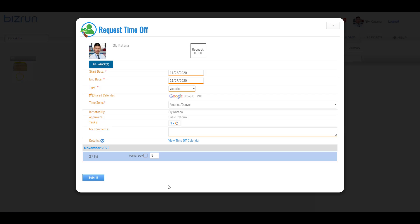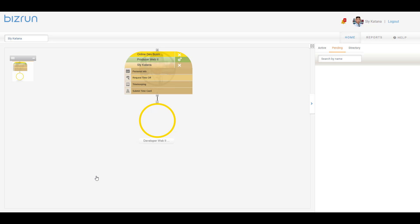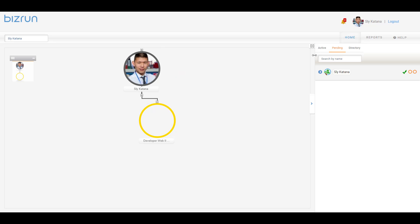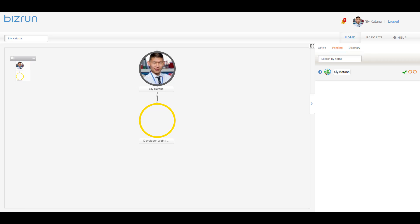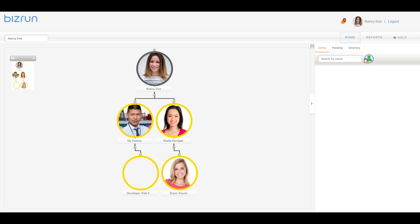Let's go ahead and click Submit to see this through. Now let's log in as Nancy to see that nothing was sent over to her active pane for this request time off transaction from Sly. As you can see, her active pane is empty — nothing from Sly's time off request is here.